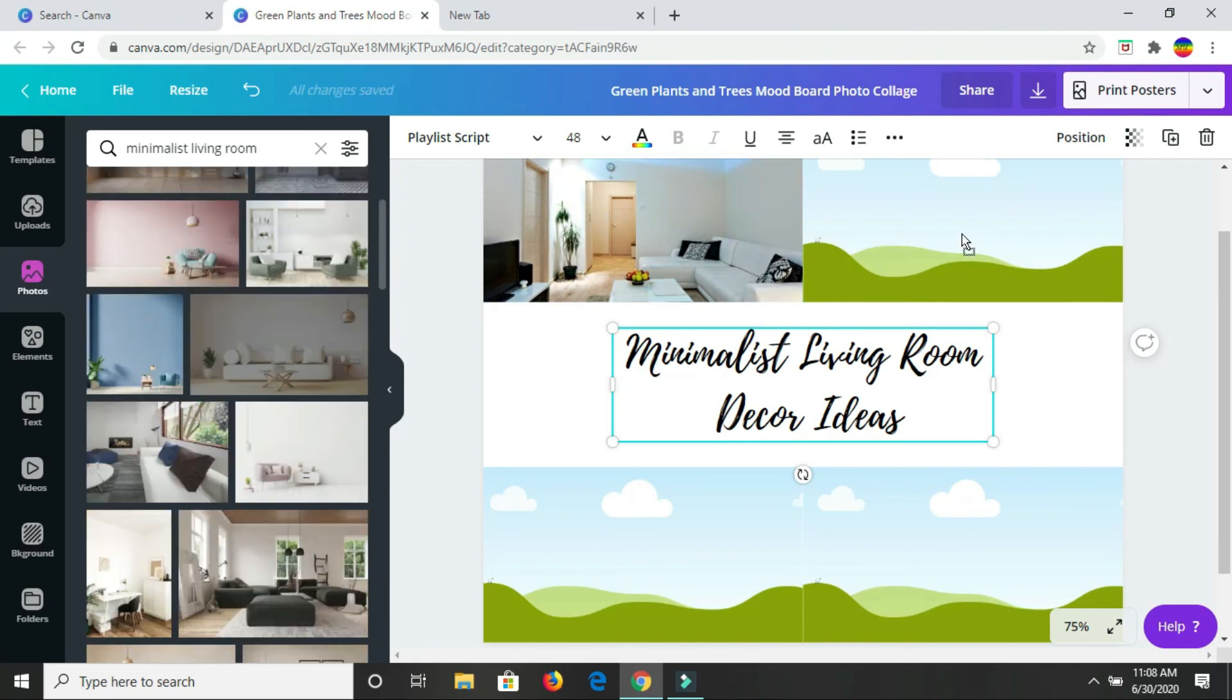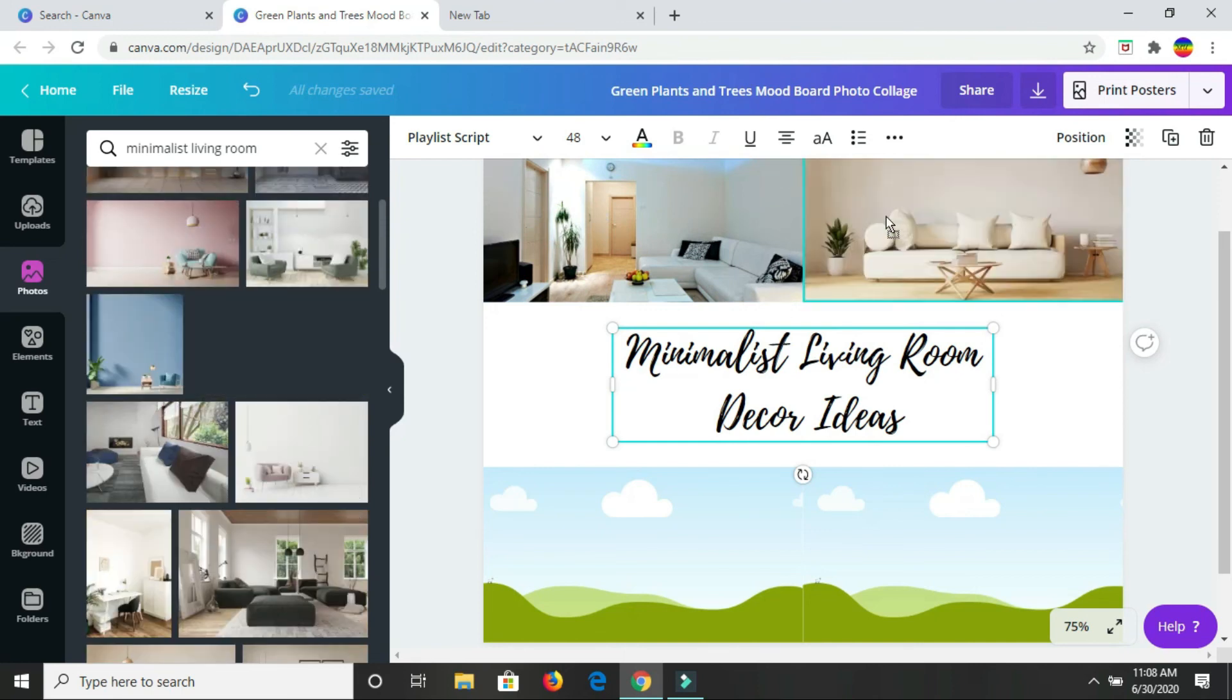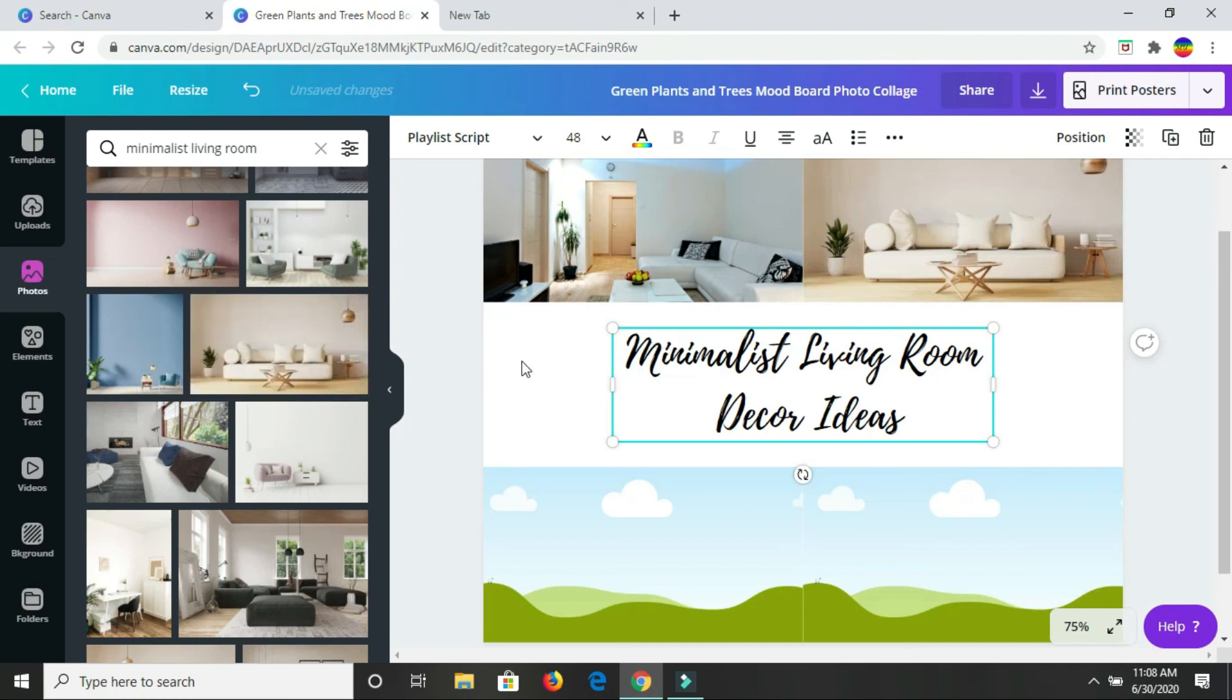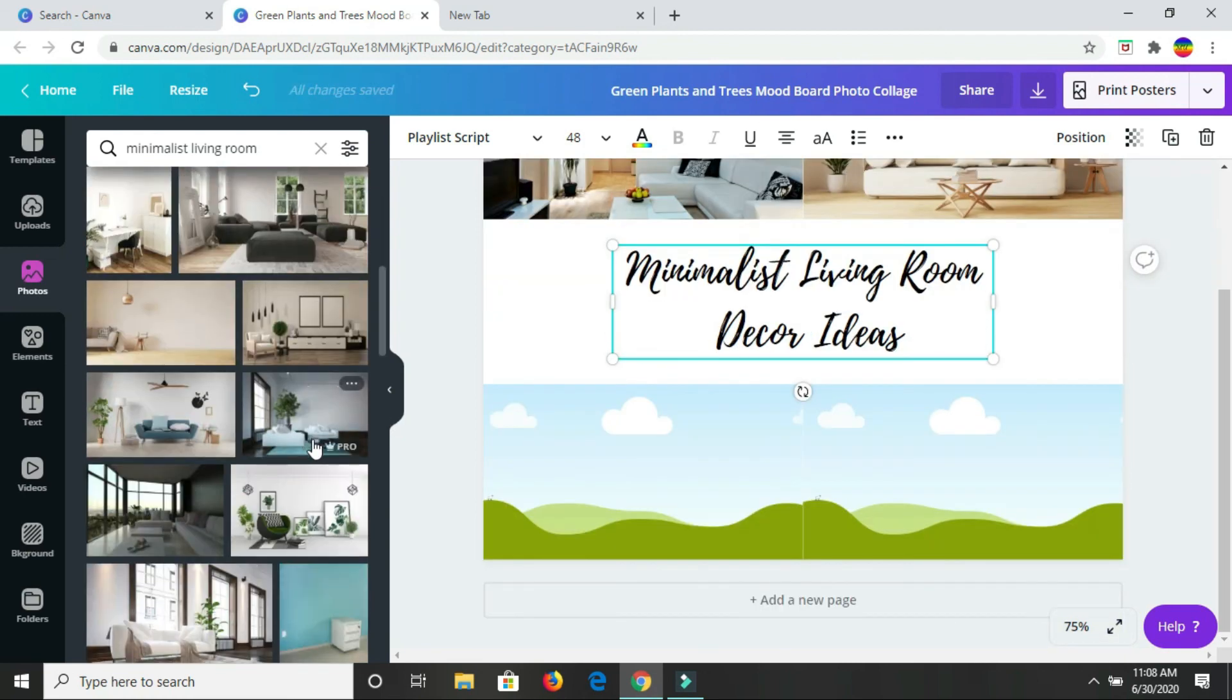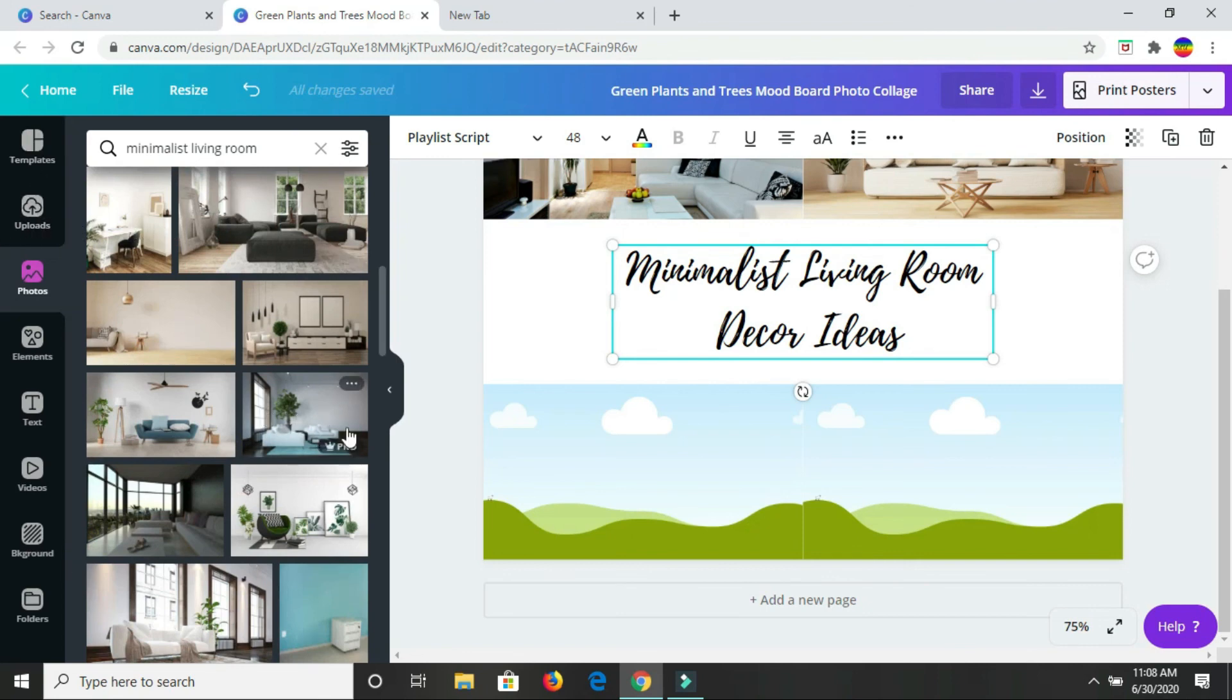This will be the next one. So it's just a matter of dragging and dropping. Once you have your images, you would just drag and drop. And remember, to get your images, you would come here and click on uploads and upload them.